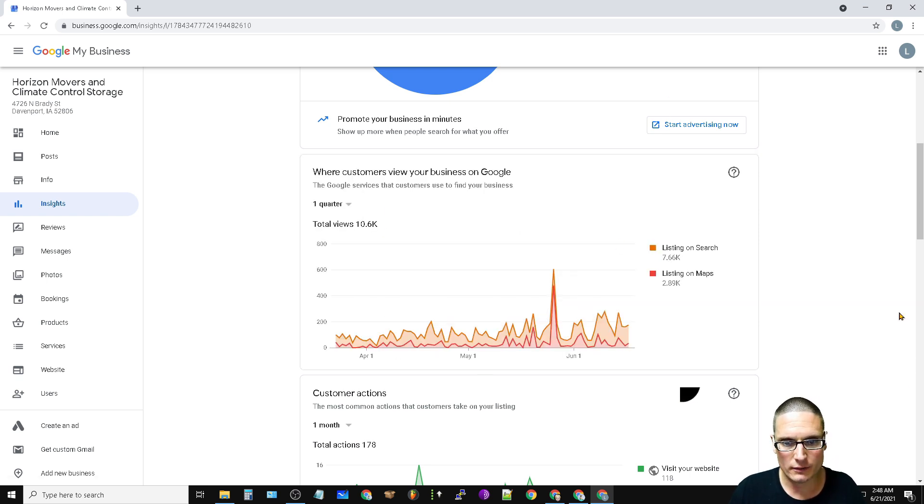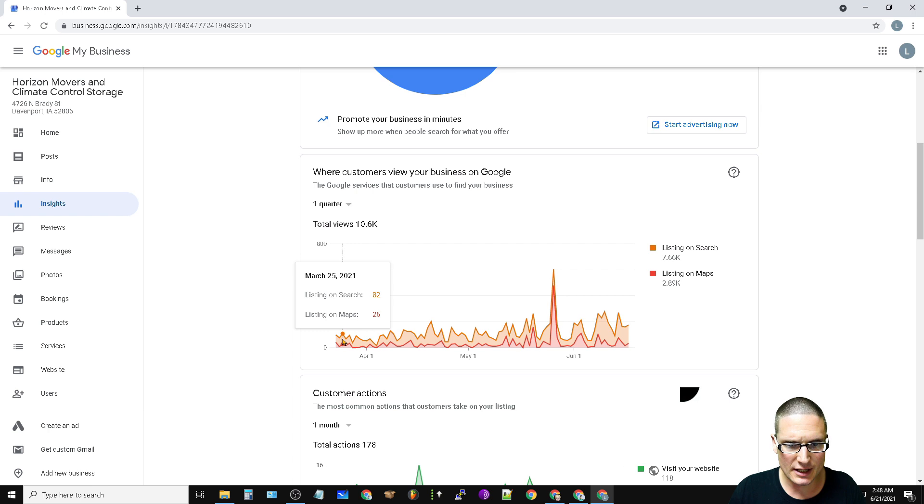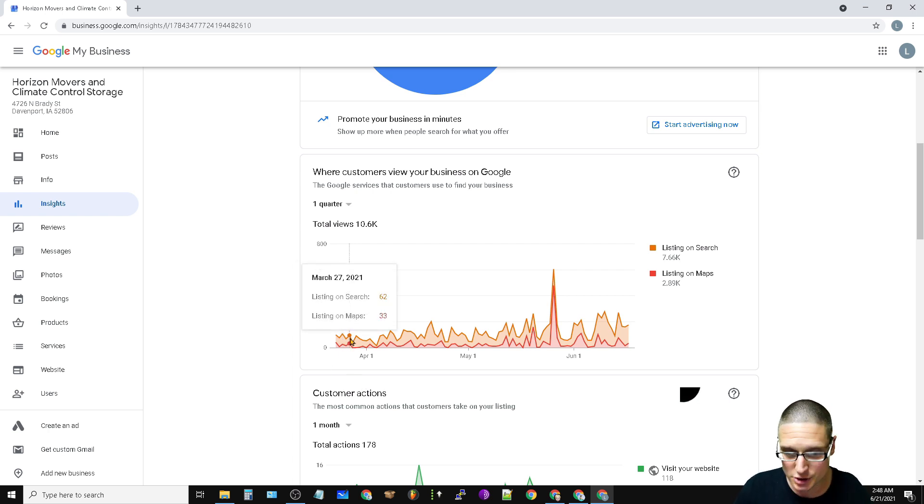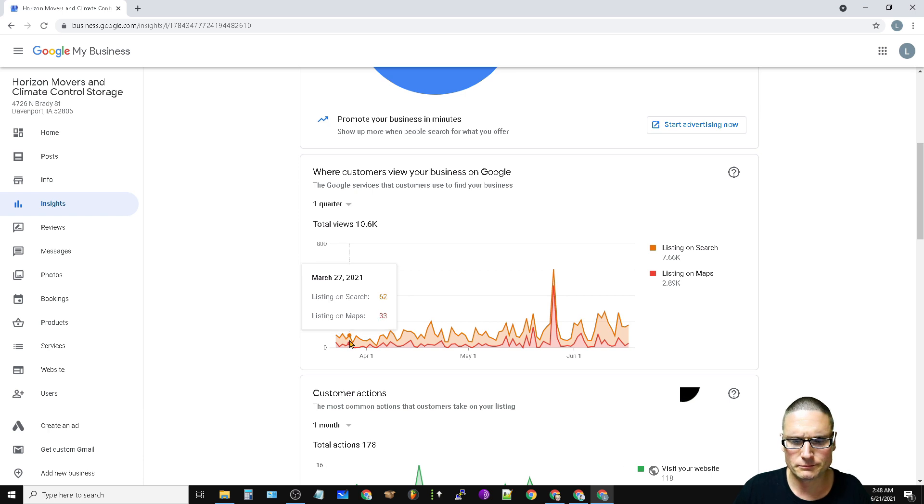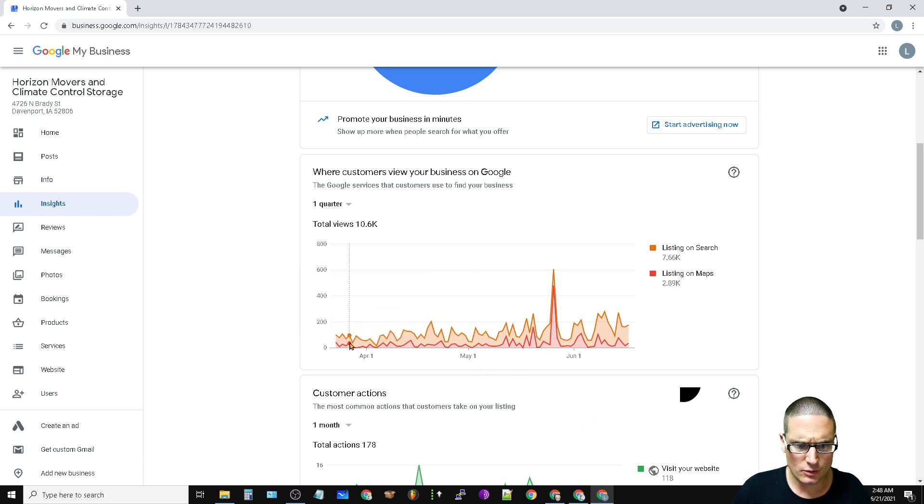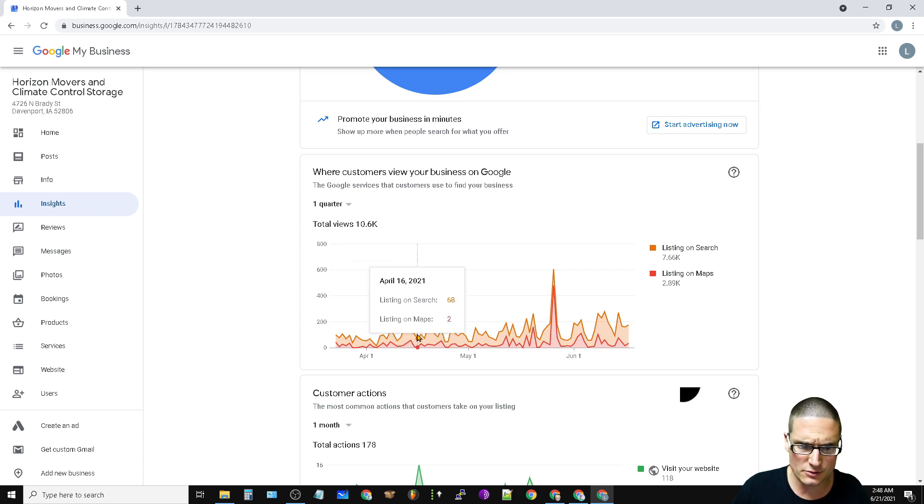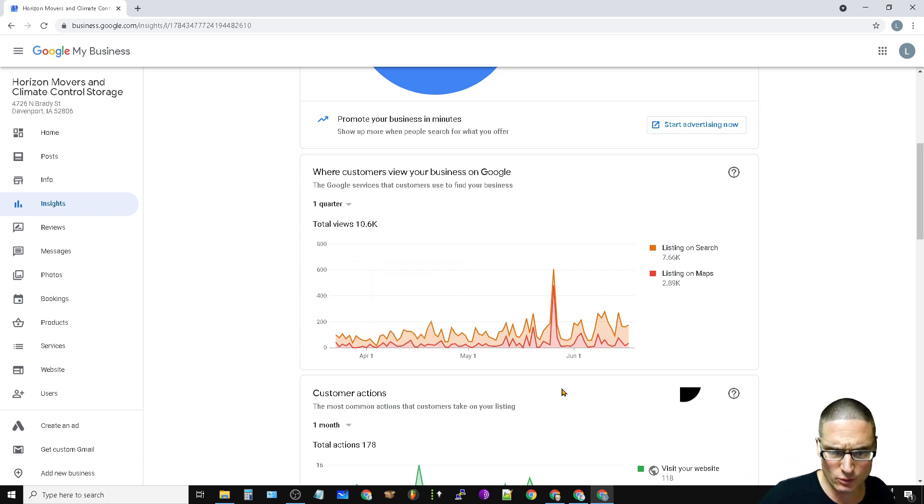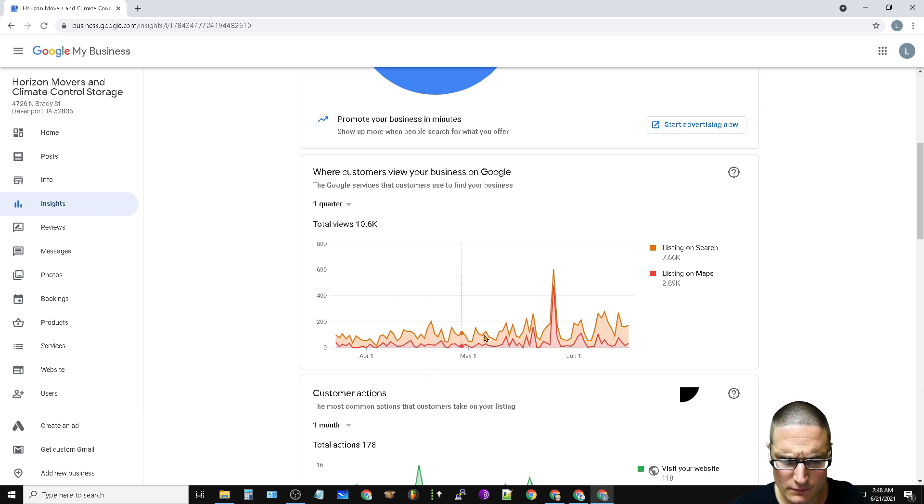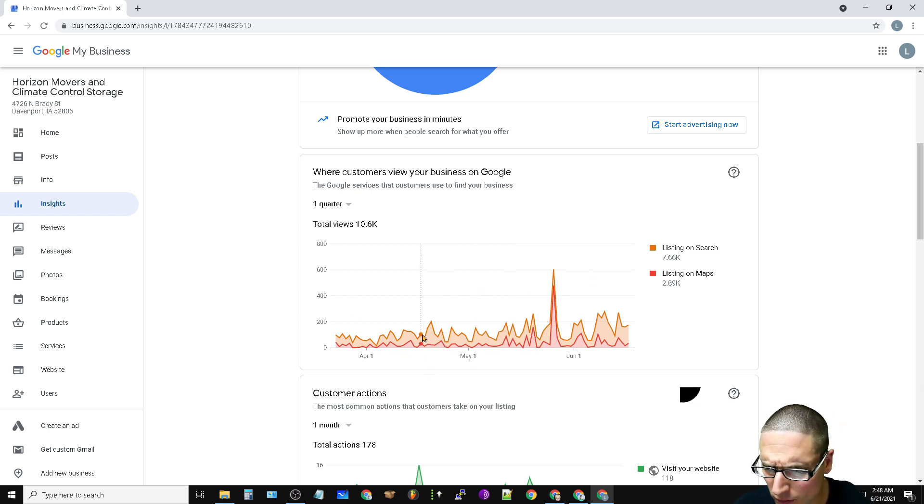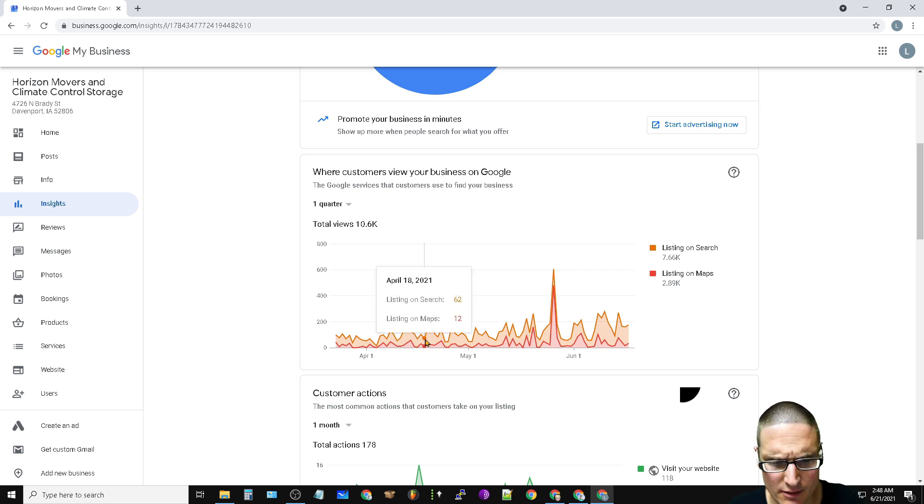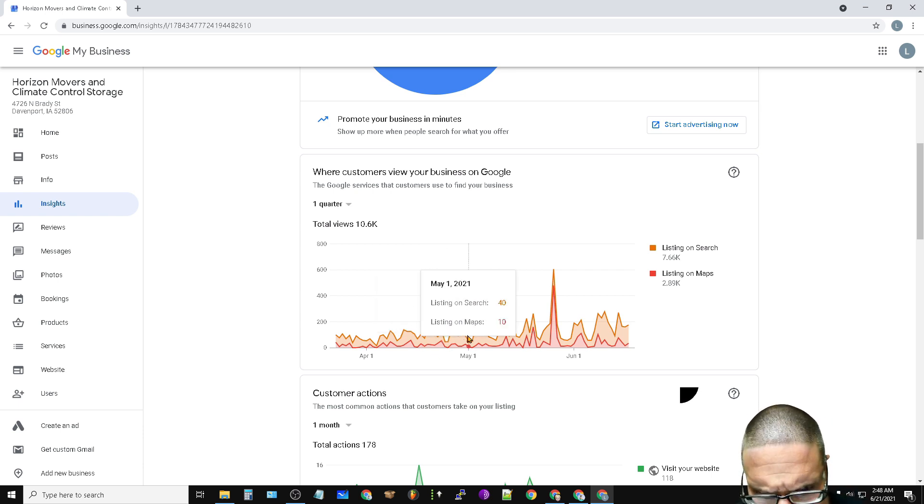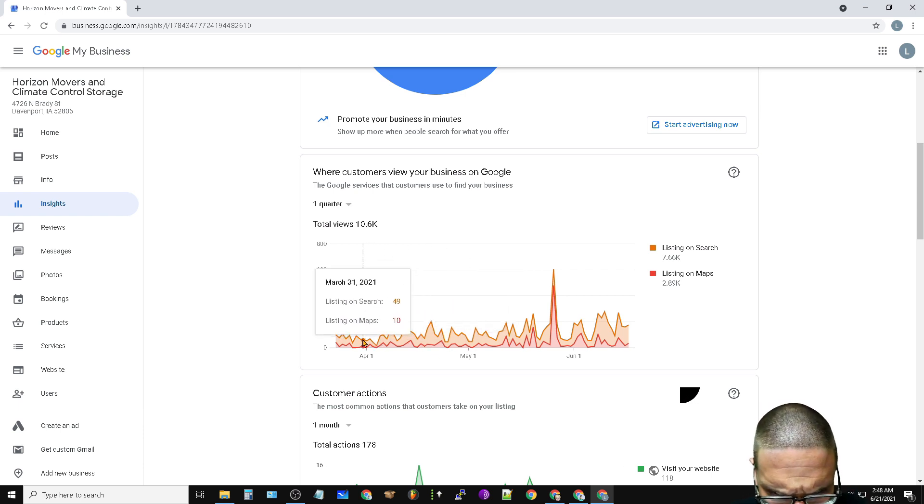Let's take a look at this. We have our quarterly results. Let's take a look here. Listings on maps as of March. As we can see here, look at 62, 33, 74, 32, 68. So we got on somewhere in this range, April-ish I want to say.